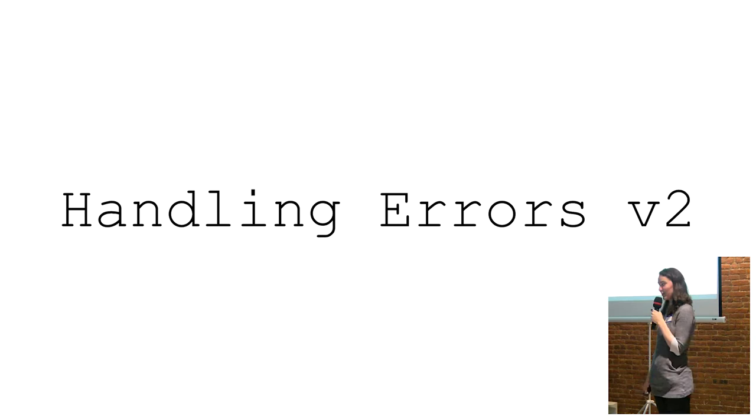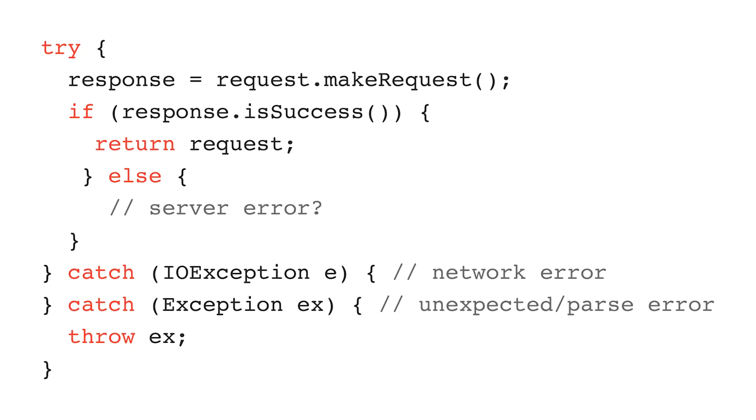Or at least that's how my code used to work. Retrofit 2 came out and everything changed. The way that they handled errors in version 2 was significantly different.